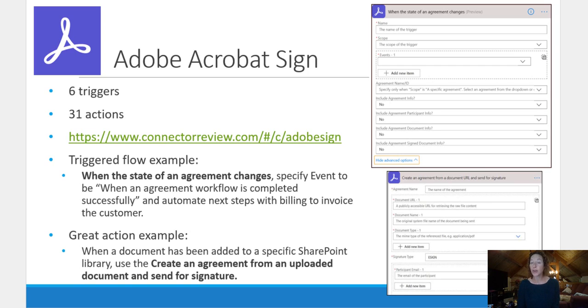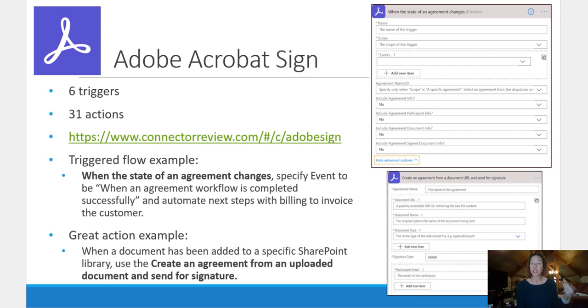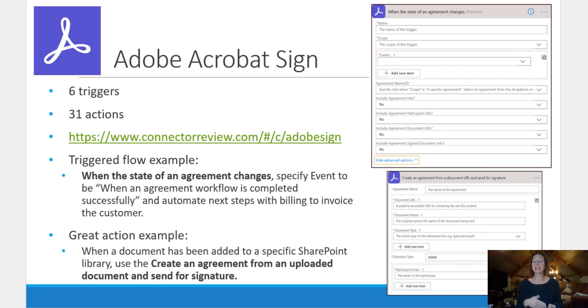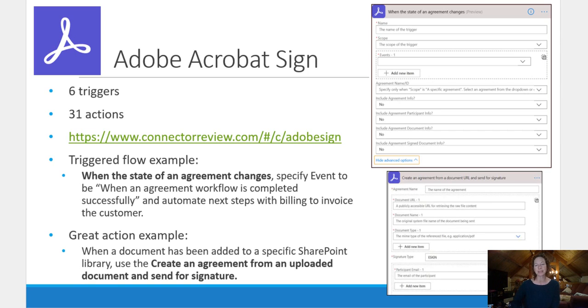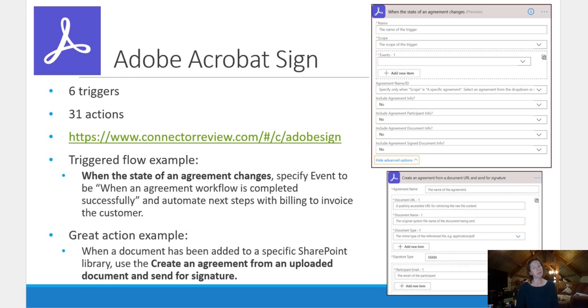The first one is the triggered flow example. So that's starting a flow with an action in Adobe Acrobat Sign. When the state of agreement changes, I can specify an event to be when an agreement workflow is completed successfully, and then I can automate following steps to have billing done and invoice the customer automatically.